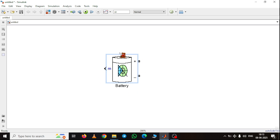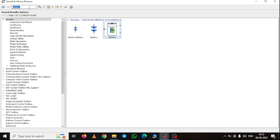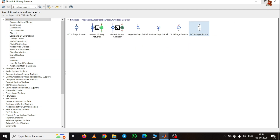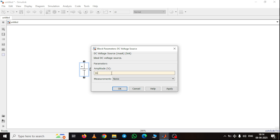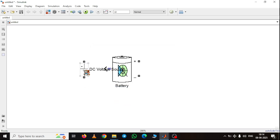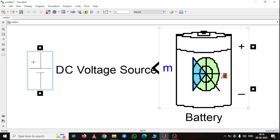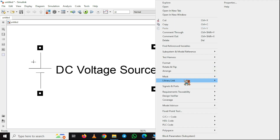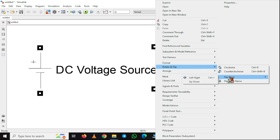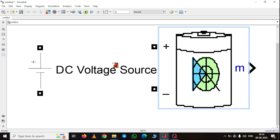Now, to charge the battery I need to add a DC voltage source. Let's search for the DC voltage source and add it. I am setting the DC voltage source to 16 volts. Now I am connecting the DC voltage source to the positive and negative terminals of the battery. For that I am first rotating and then flipping the battery block. Just go to the rotate and flip option, then flip block up and down — here you can see the terminals are flipped.